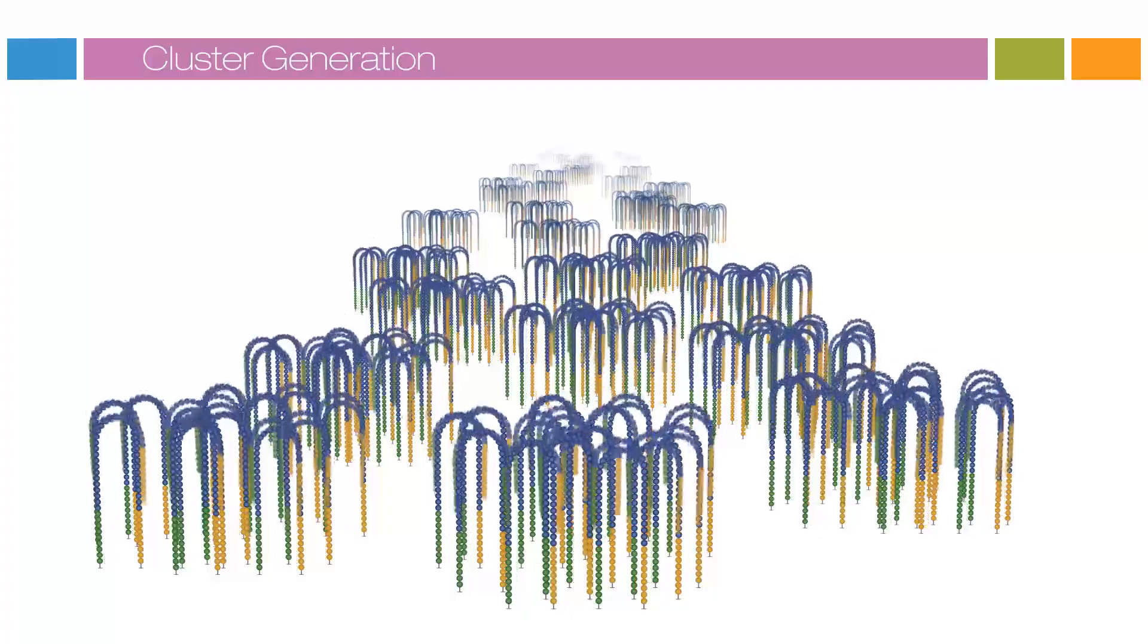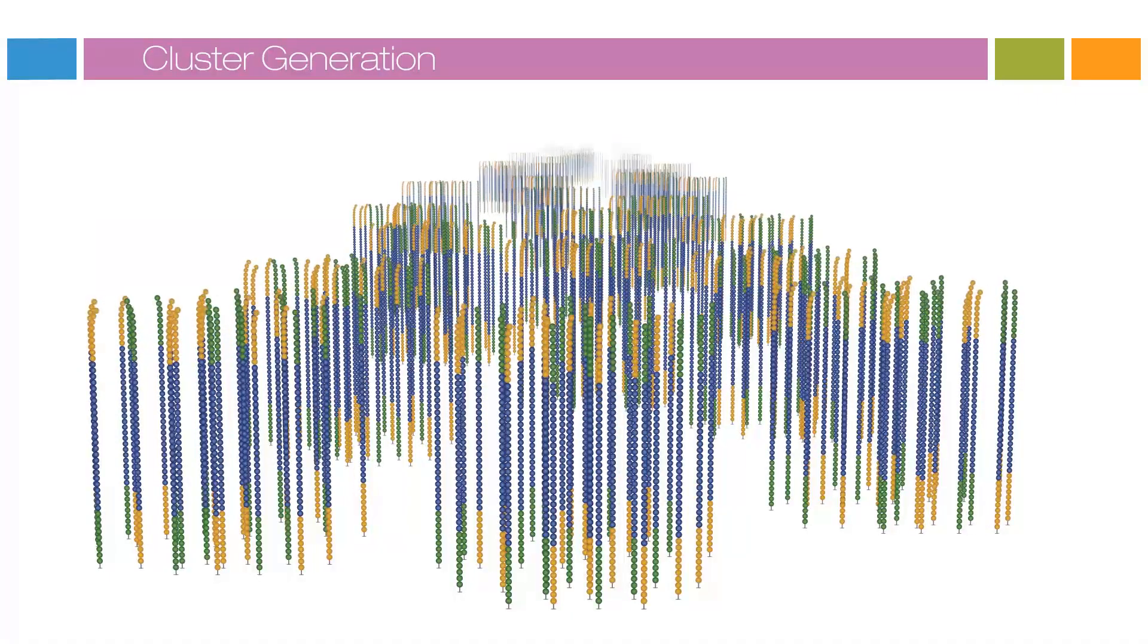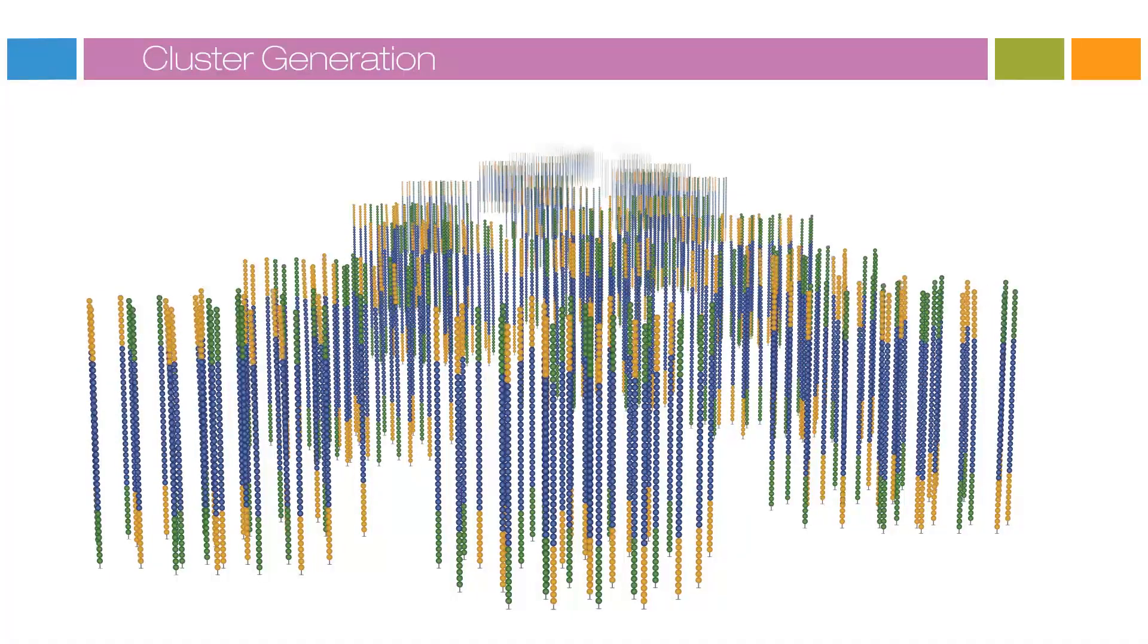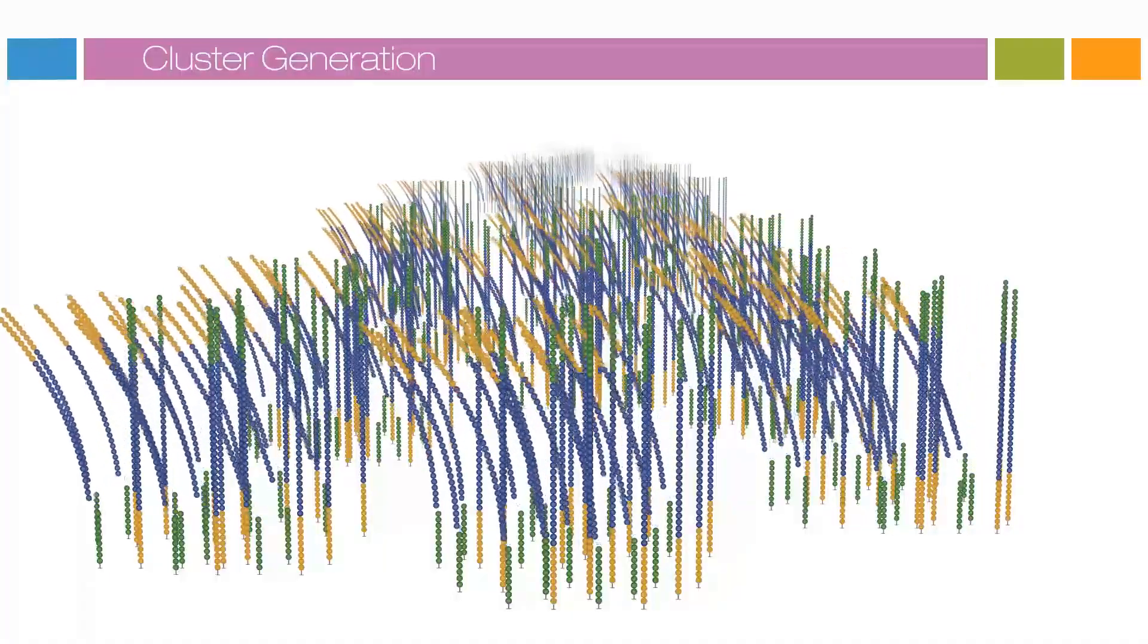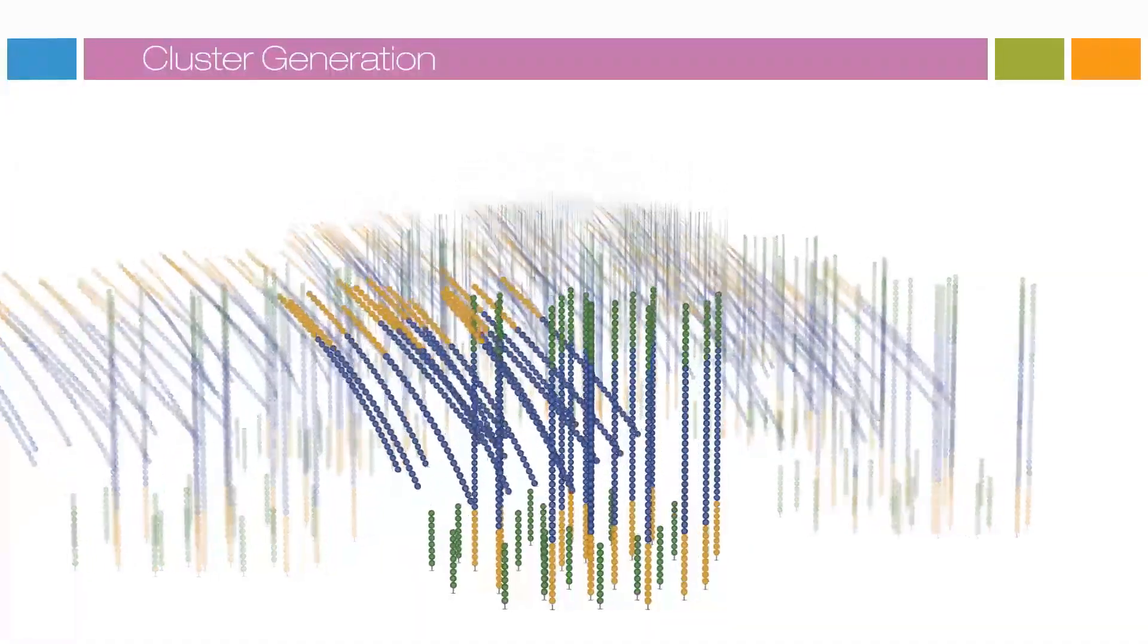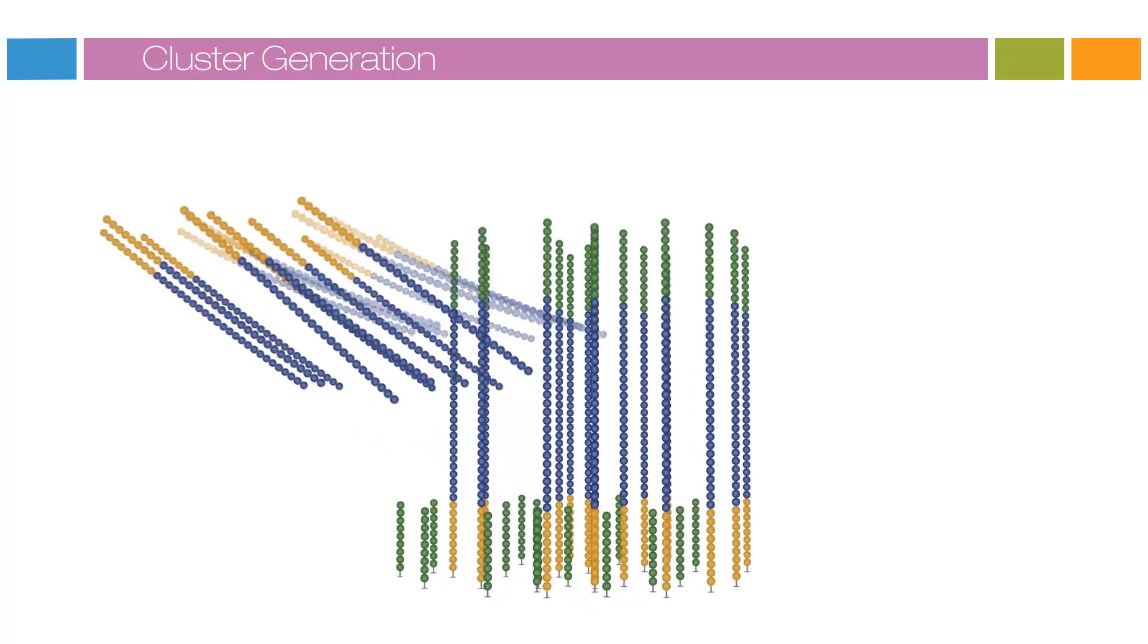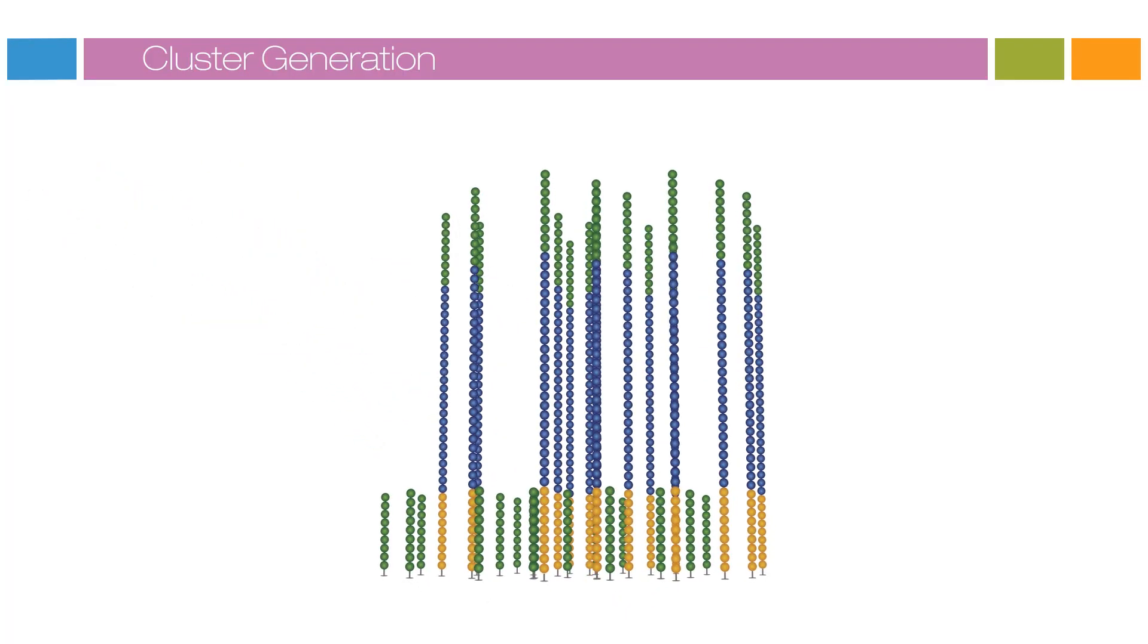After bridge amplification, the reverse strands are cleaved and washed off, leaving only the forward strands. The three prime ends are blocked to prevent unwanted priming.